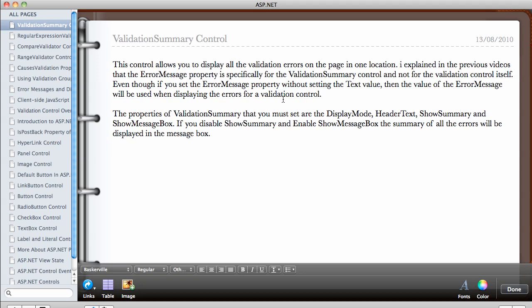I explained in the previous videos that the error message property is specifically for this validation summary control and not for the validation control itself. Even though if you set the error message property without setting the text value of your validation control, then the value of the error message will be used when displaying the errors for your validation control.